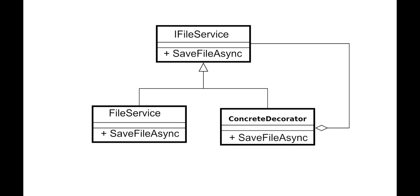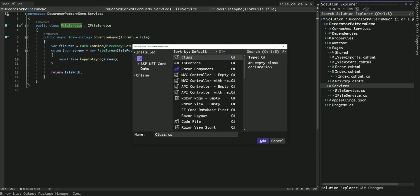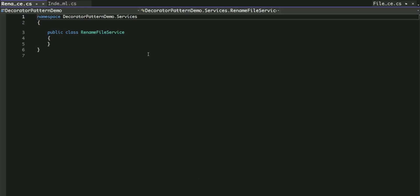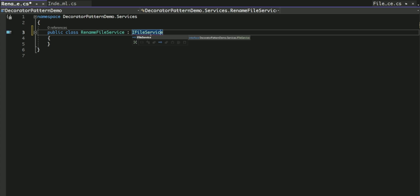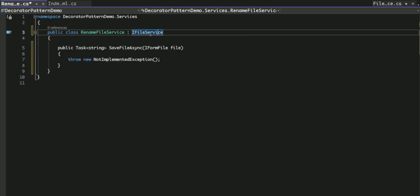Now that we've covered the basics of the decorator pattern, it's time to apply this new knowledge to implement the new requirements. To meet the new requirement, I will introduce a new class called RenameFileService. This class must implement the same IFileService interface as the FileService we want to modify.